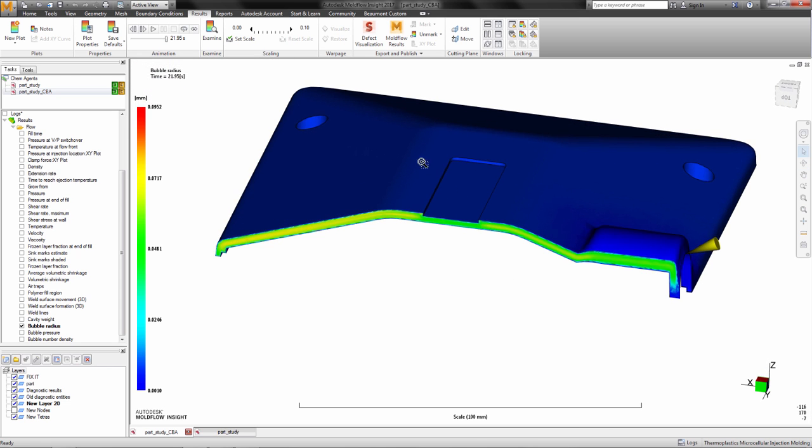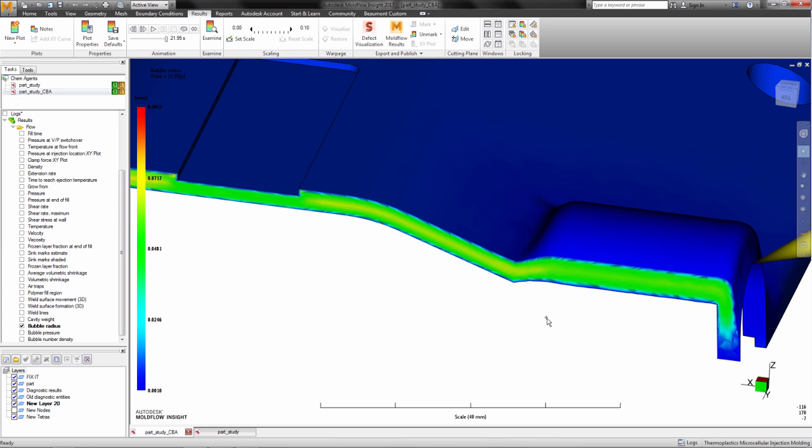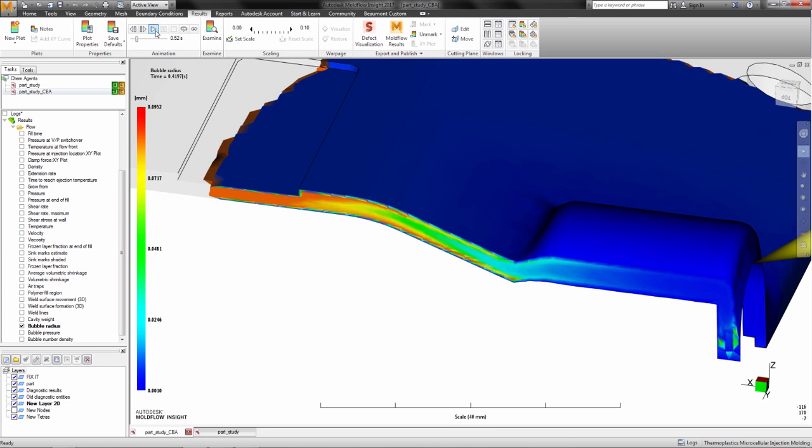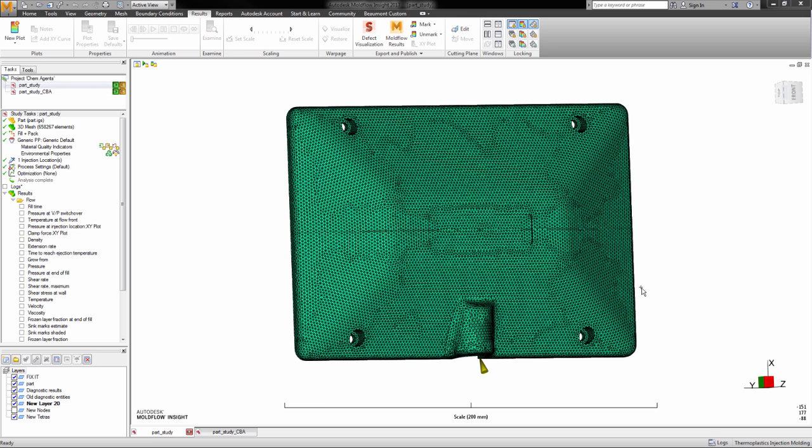This process has the advantage in that a regular injection molding machine can be used without any modification or additional equipment needed.